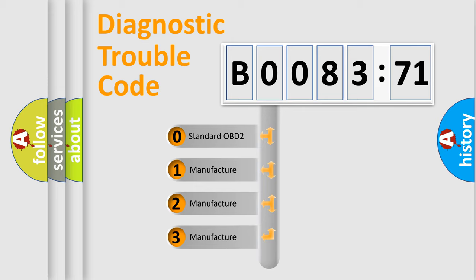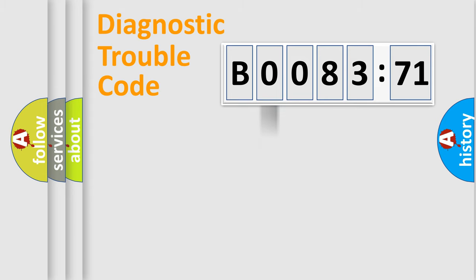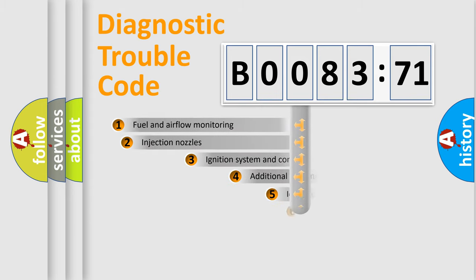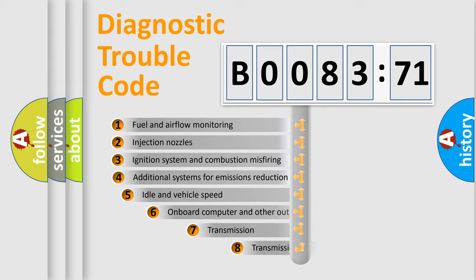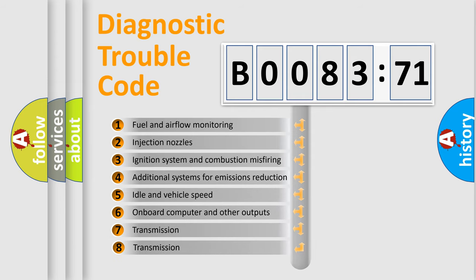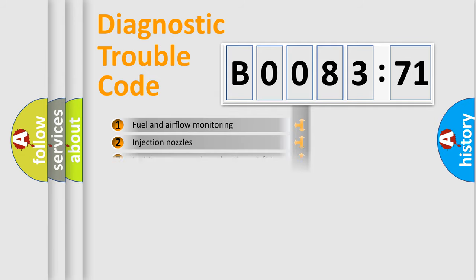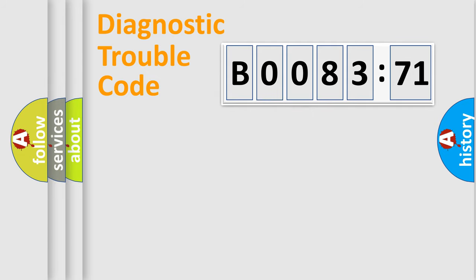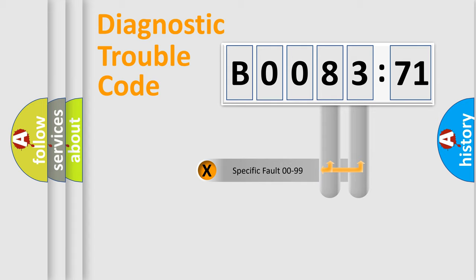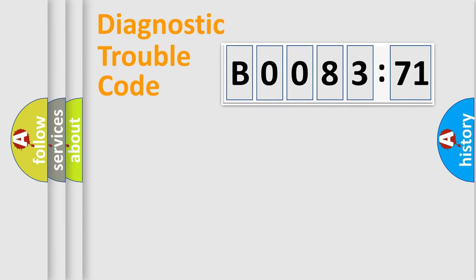If the second character is expressed as zero, it is a standardized error. In the case of numbers 1, 2, 3, it is a manufacturer-specific expression of the car-specific error. The third character specifies a subset of errors. The distribution shown is valid only for the standardized DTC code. Only the last two characters define the specific fault of the group.